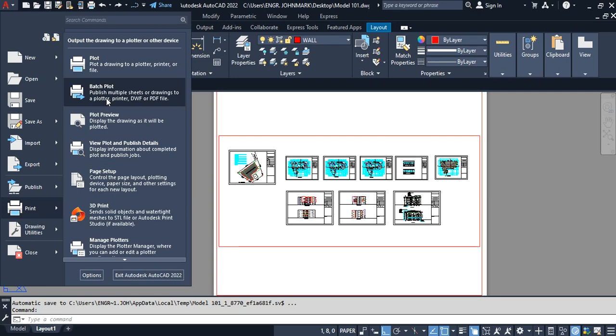Hi everyone, this is Ayurek. Welcome to this tutorial. In this video, we're going to look at how you can publish multiple sheets or drawings to a plotter in PDF format without third-party software. If you like this video, make sure to give us a thumbs up and subscribe for more AutoCAD tips.